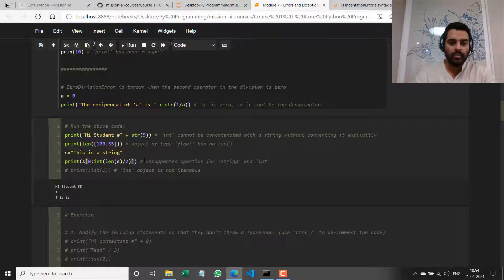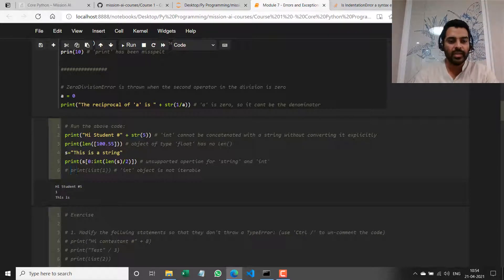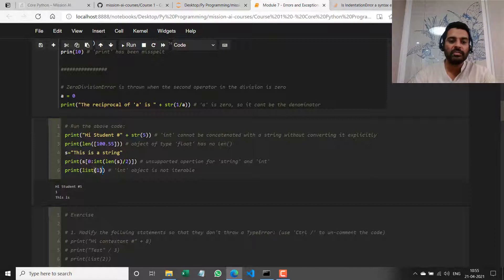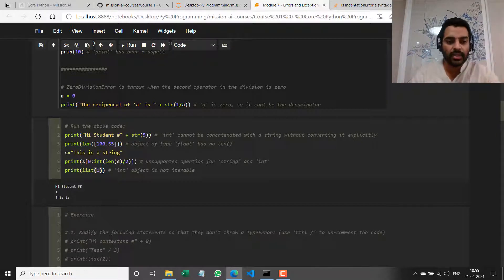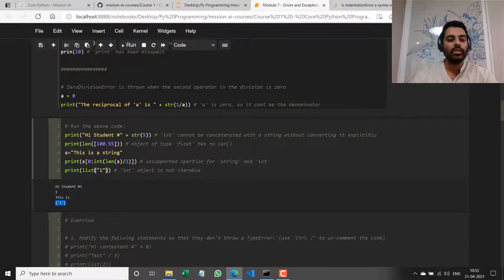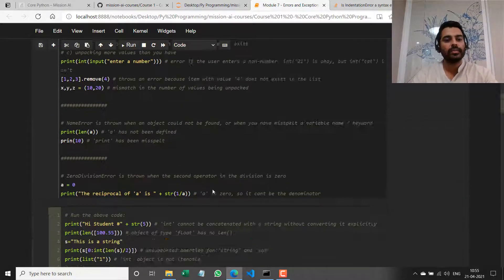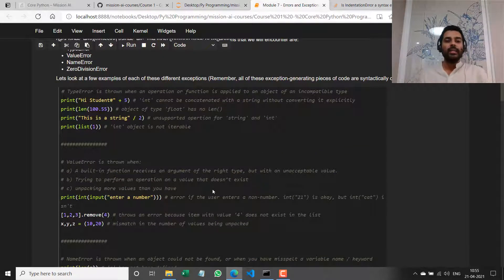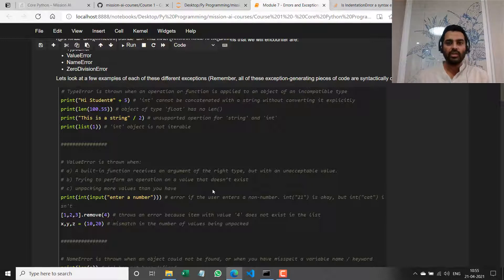I have to pass the right kind of arguments to the right kind of function. Finally, let me uncomment the last line — `print(list(1))`. This makes no sense because 1 is an integer and not an iterable, and I need to pass an iterable to the list function. If I had passed it as a string, it would run fine. To reiterate: a TypeError is thrown when I try to either pass an incompatible type of argument to a function, or perform an operation between incompatible types.